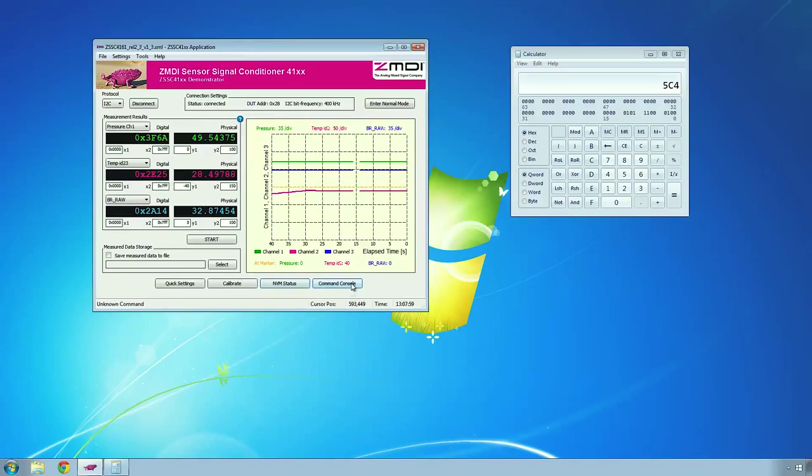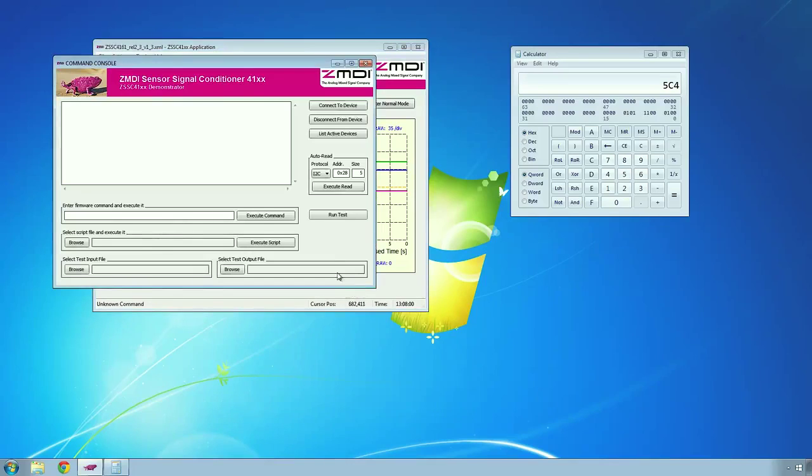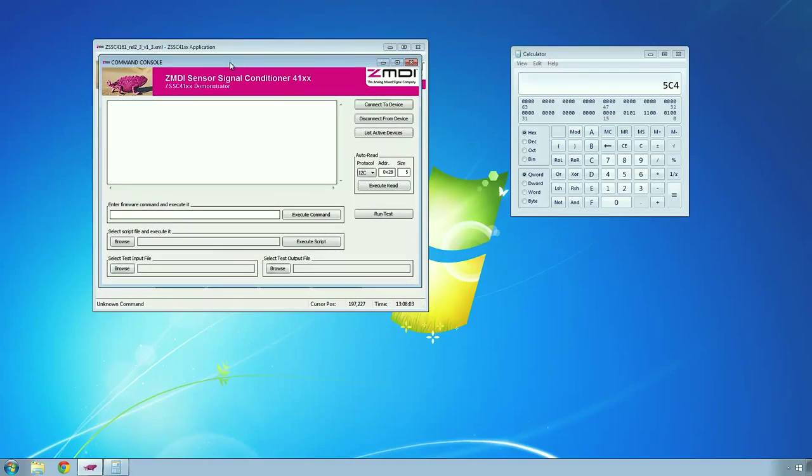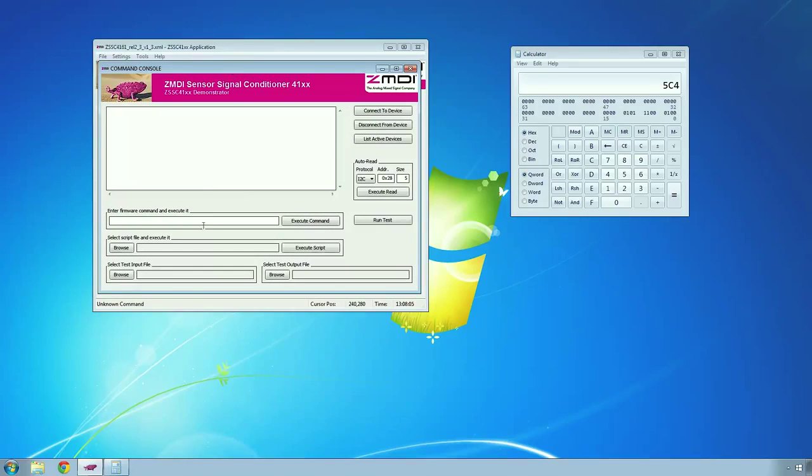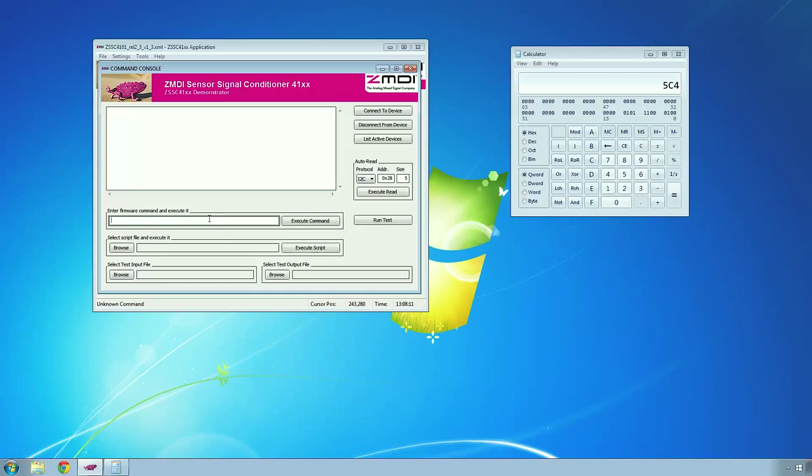If you really want to get into the low-level access, the command console gives you a terminal-like interface, and this is talking to the communications board, and through that you can talk to the ZSSC IC. If I send it a V command, that will just return the version of firmware that's running on the communications board.